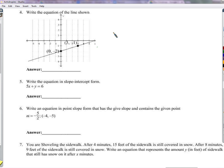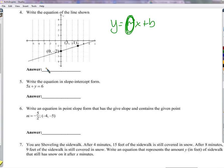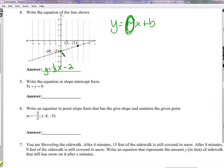Write the equation of the line shown on the graph. y equals mx plus b. From the graph, the slope is up 1 over 3 — change in y is 1, change in x is 3 — so the slope is one-third. The y-intercept is negative 2, visible right on the graph. So the equation is y equals one-third x minus 2.